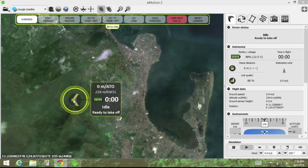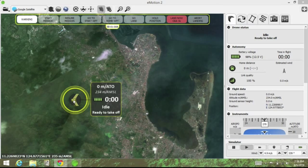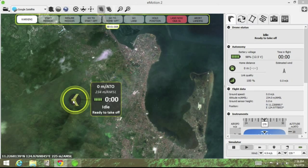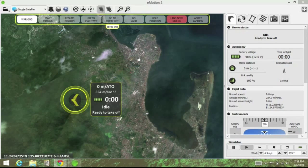Here's the default landing page for eMotion. You can see the default location of the UAV, just outside Tacloban in the Philippines — one of the hardest hit areas following Typhoon Haiyan.